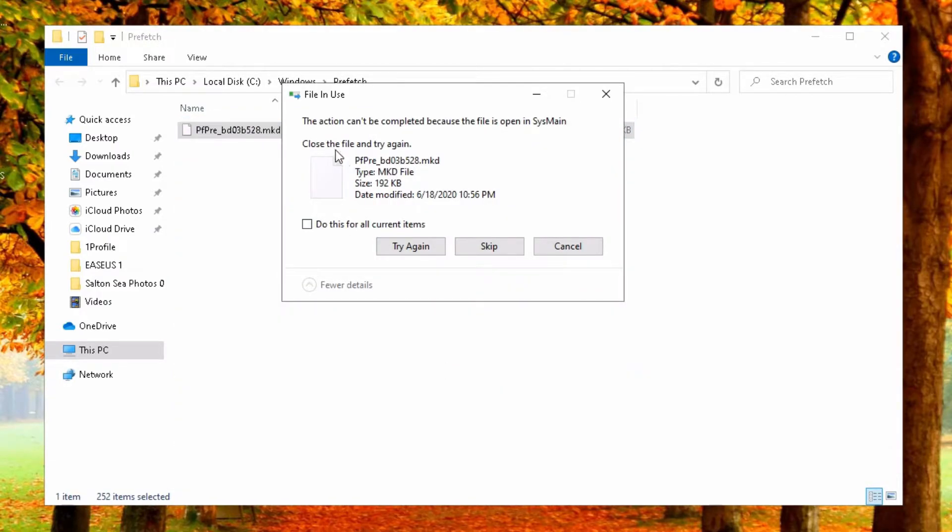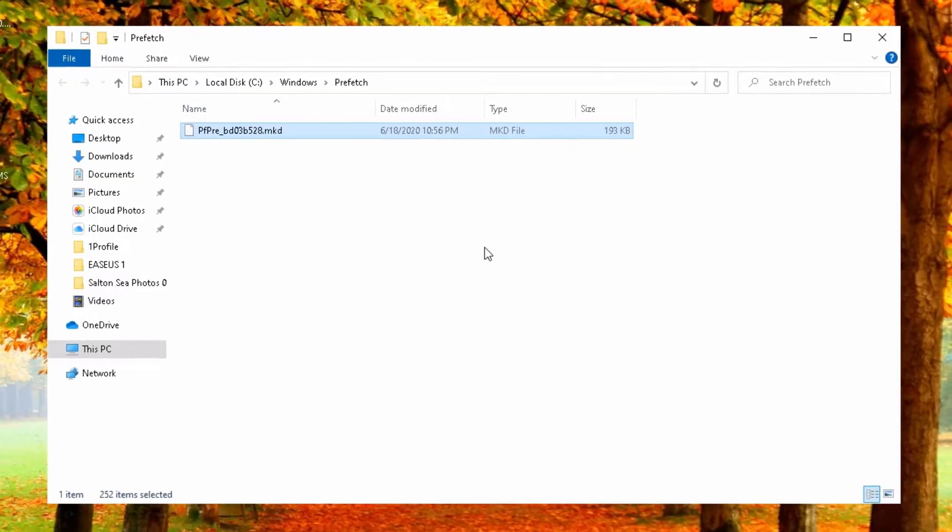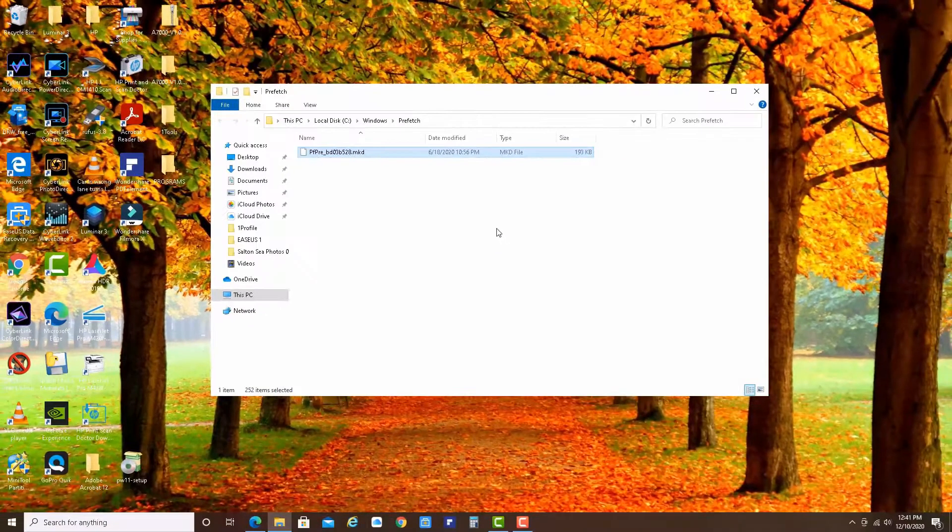Close the file and try again. Do this for all current items. Let's just skip. And there it is. It's all empty. It's all gone. You saved again lots of space.